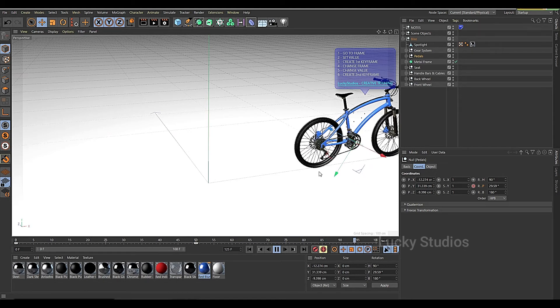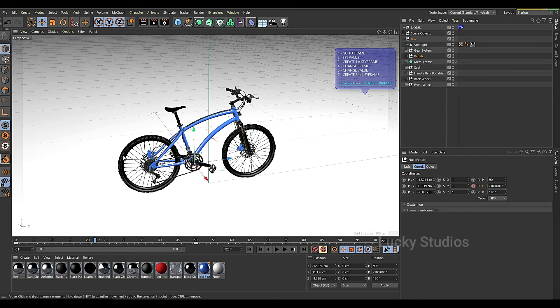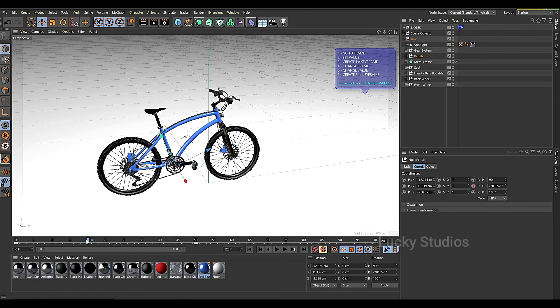We are going to play the pedal. And the same way, we will do the rotation animation.